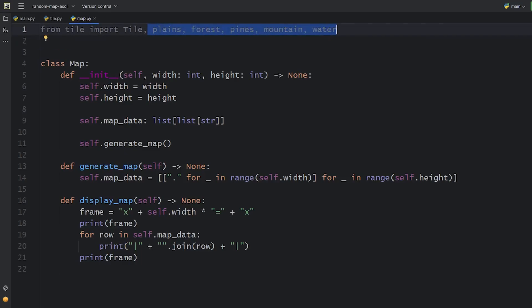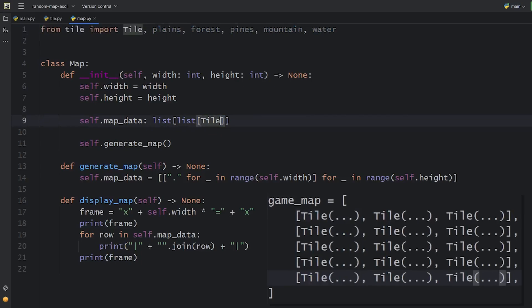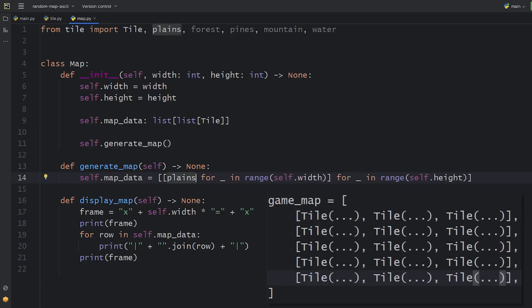Instead of strings, the map data will contain tile objects from now. It's always a great practice to leave type hints. This way your code editor can suggest you hints for the attributes and methods of the specific object.